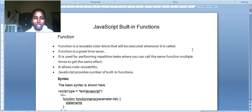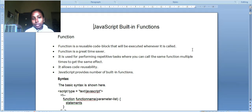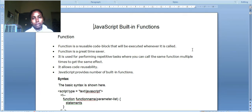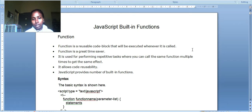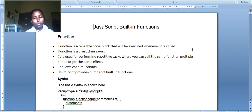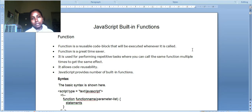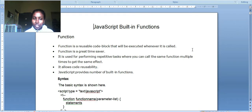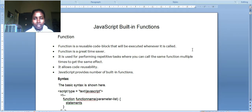JavaScript built-in functions: function is a reusable code block that executes whenever called. Function is a great time saver - your program won't be lengthy. It's used for performing repetitive tasks where you can call the same function multiple times. When you call addition, it goes to the definition part and executes whatever code block is written there.